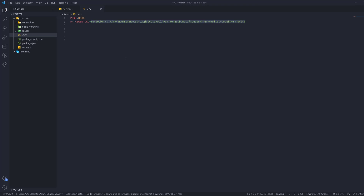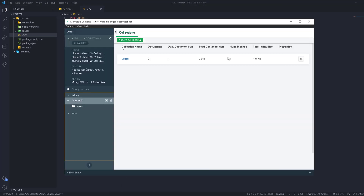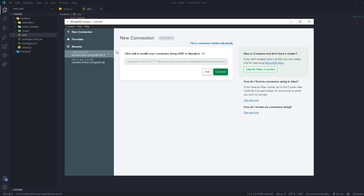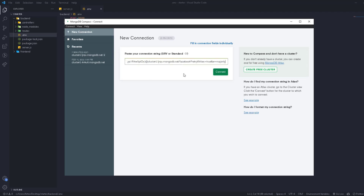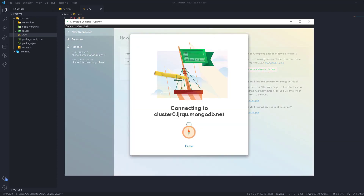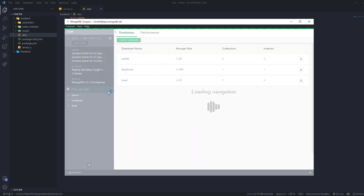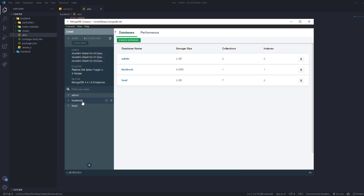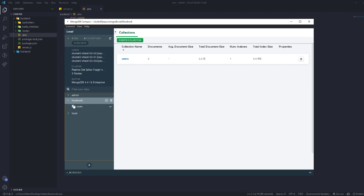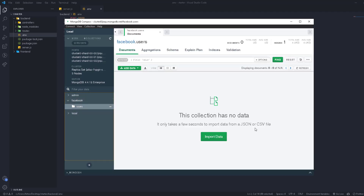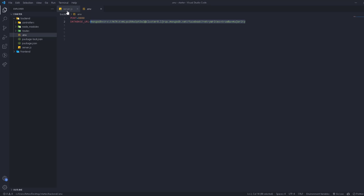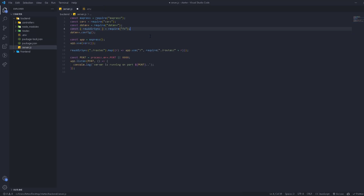If we go to MongoDB Compass — which I told you to install — we can now disconnect and reconnect. Click 'New Connection', paste the connection URL, and click Connect. We'll get access to our cluster and all databases, and we can see all changes live right here.